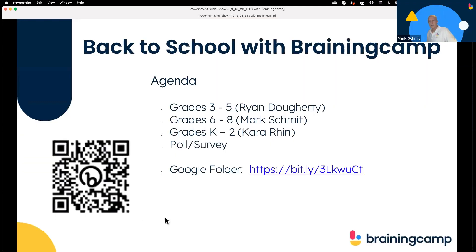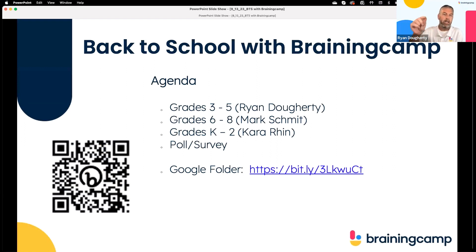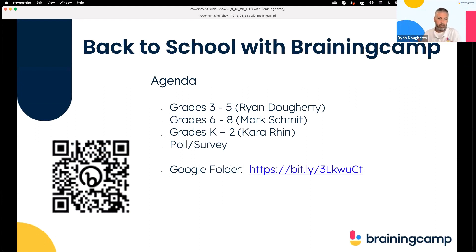Before we get started, someone mentioned when you try to change the names, you're not going to find Mark, Kara, Ryan. Just do host and panelists. If you need us on the backside, just do host and panelists and we will see it — not everybody else. I thought we were all in there separately, but it's not.